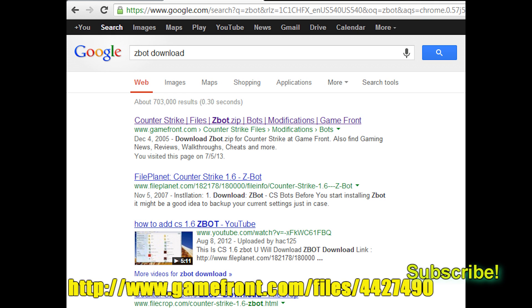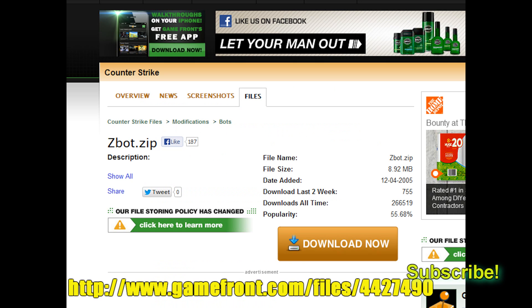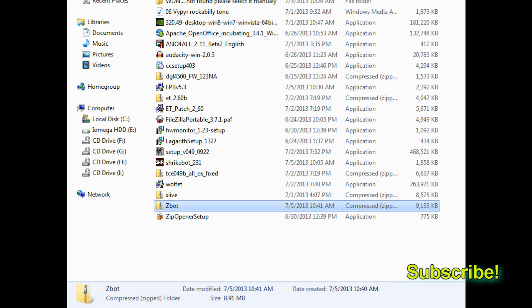First thing you're going to want to do is Google Z-Bot download, or go to the link in the description, and I'll put it up on the screen for you guys. Once you're there, click the download button and save it anywhere on your PC as long as you know where.